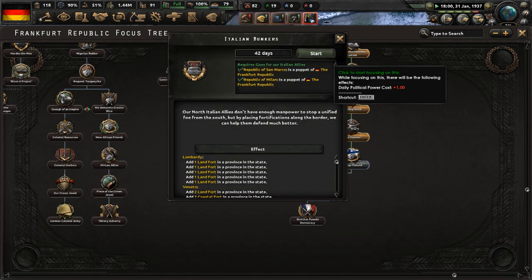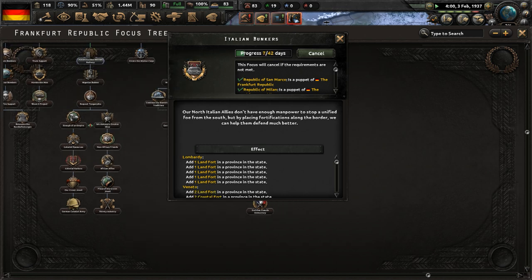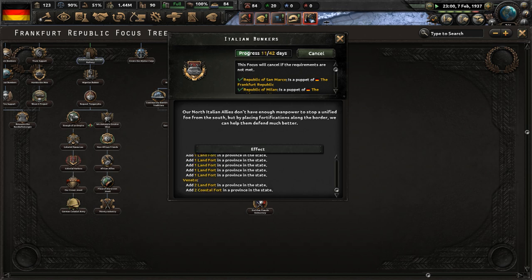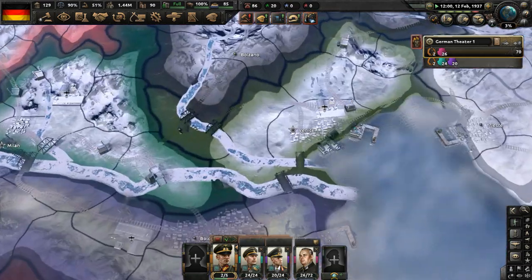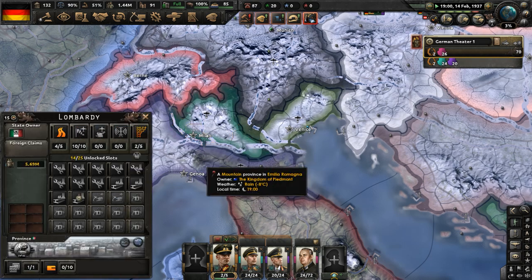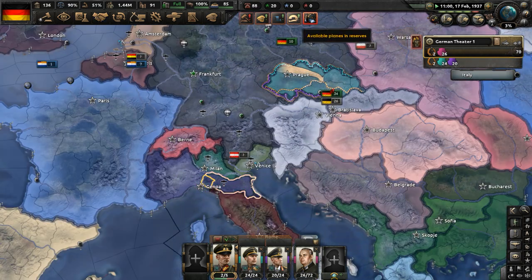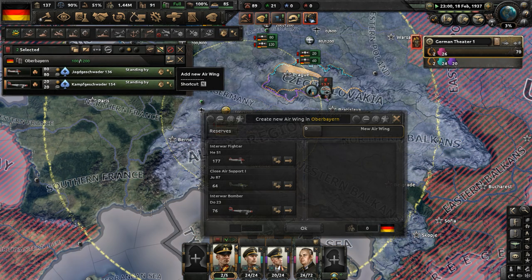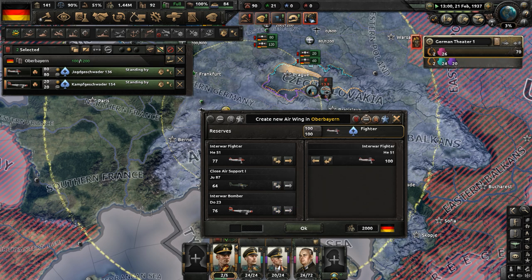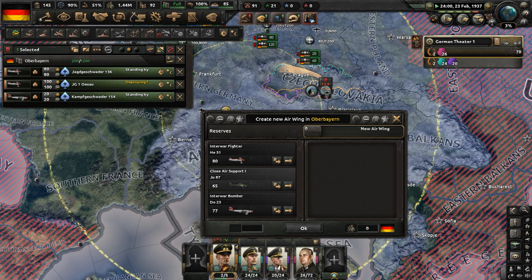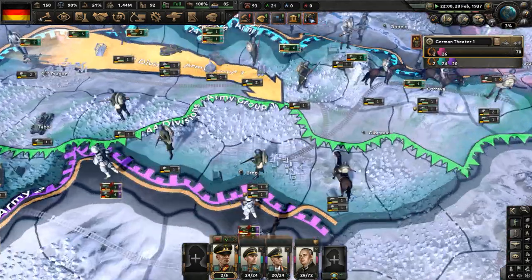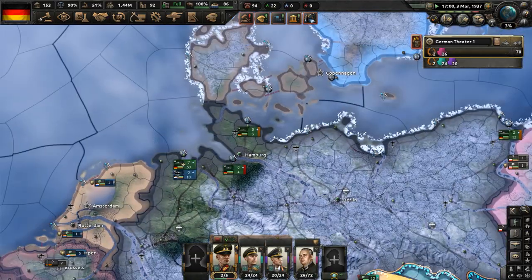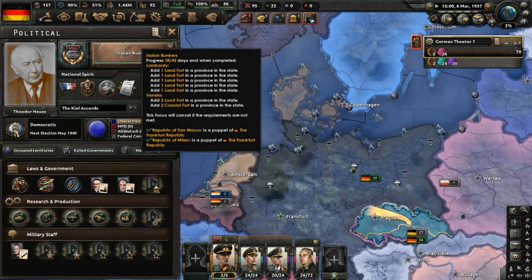In our focus tree, let's complete Italian Bunkers. Our north Italian allies don't have enough manpower to stop a unified foe from the south, but by placing fortifications along the border, we can help defend them much better. This adds a bunch of land forts to the Republic of San Marco and Milan, hopefully giving them more defensive capabilities against, say, the Kingdom of Piedmont. Available planes in reserve — we have interwar fighters, so let's set up a new air wing.